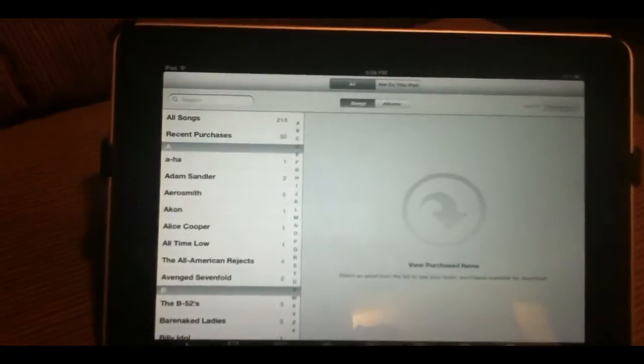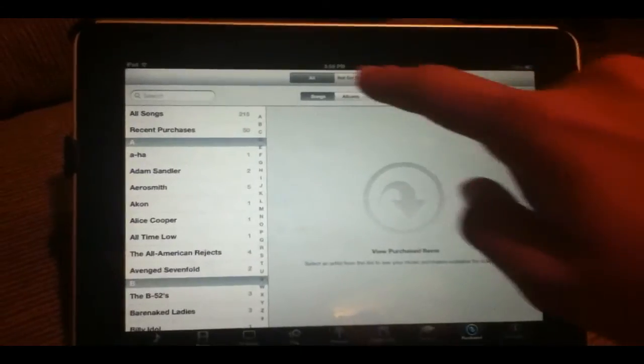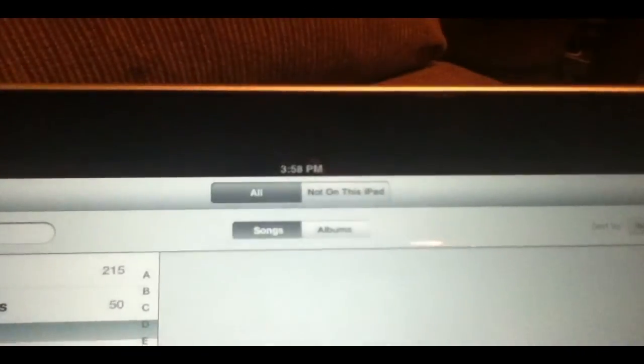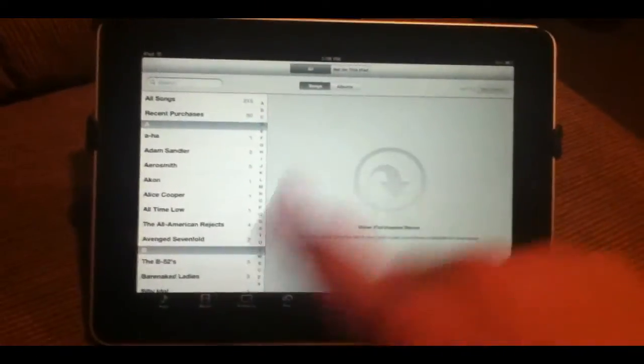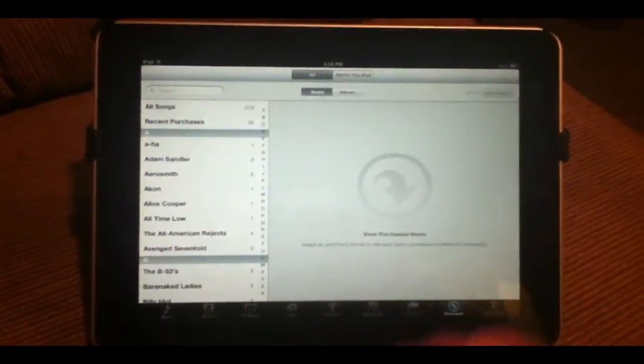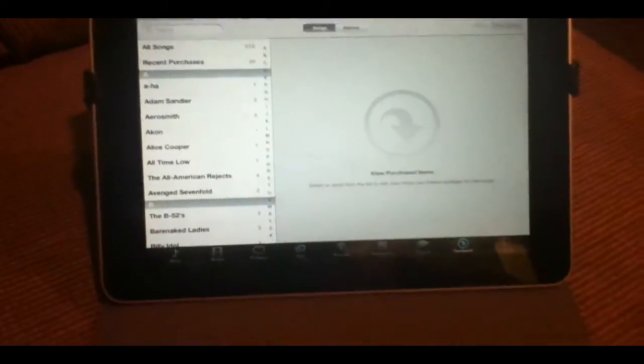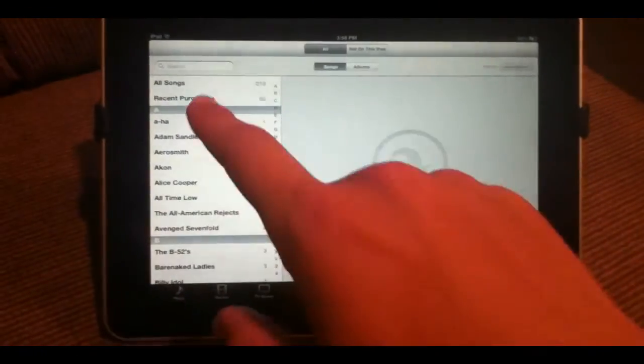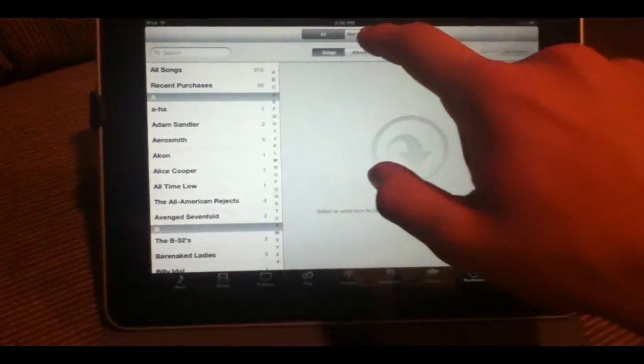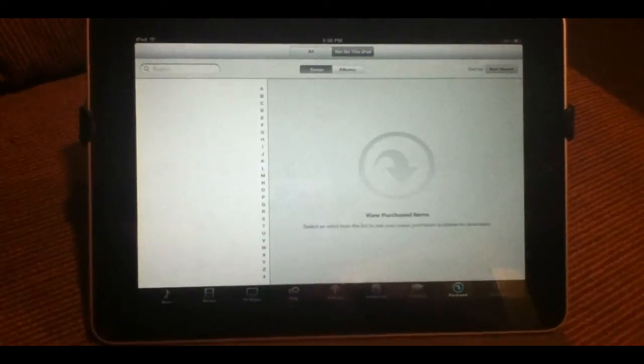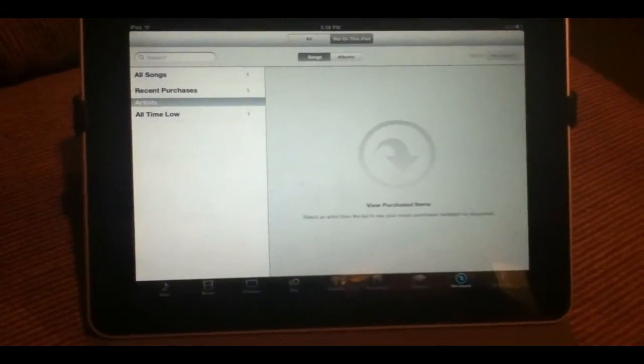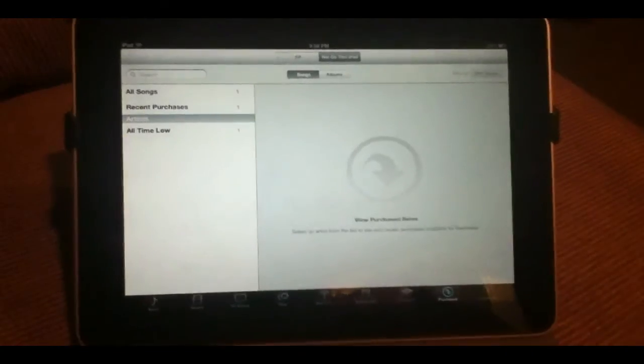Go ahead and click that, it will load up. And you can see up here at the top, it says all and not on this iPad. Essentially this shows you everything you've purchased of all time or not on this iPad. And you can go ahead and click all songs, recent purchases or click not on this iPad and it will show you all the songs you actually don't have on your iPad.